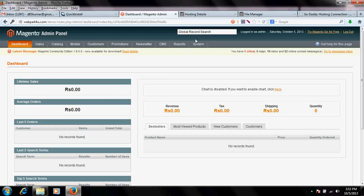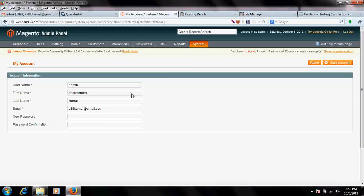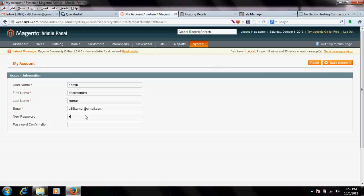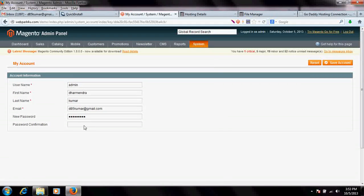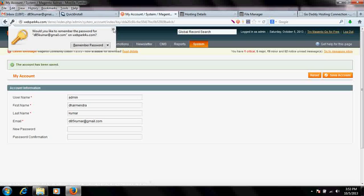If you feel that you are not comfortable with your password, you can change it here. Go to My Account and change your password. Now my password has been changed.